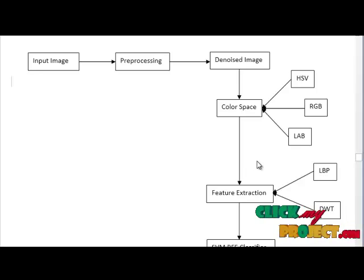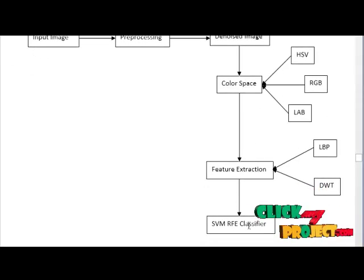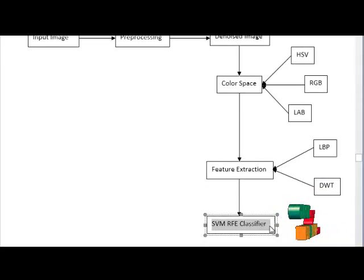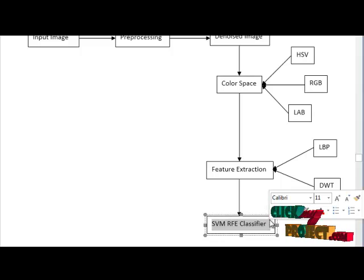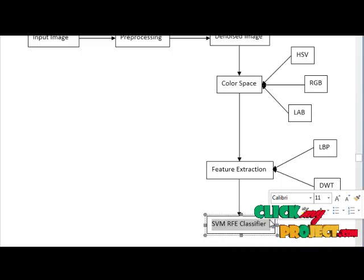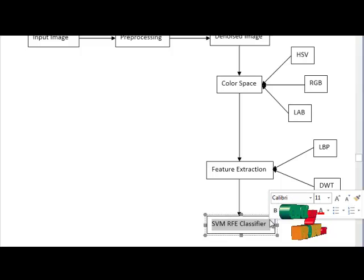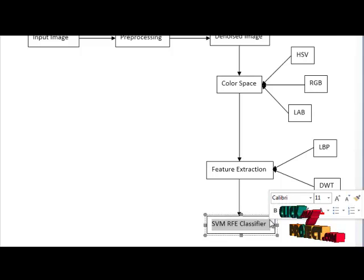The extracted features are passed through SVM RFE classifier. RFE for feature reduction, and SVM classifies whether the given input image is normal or abnormal.